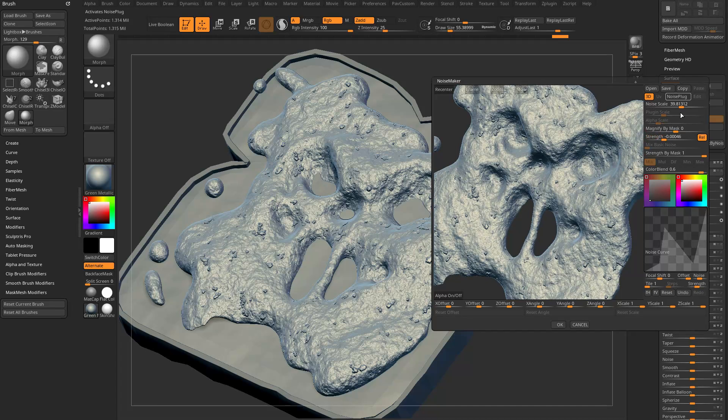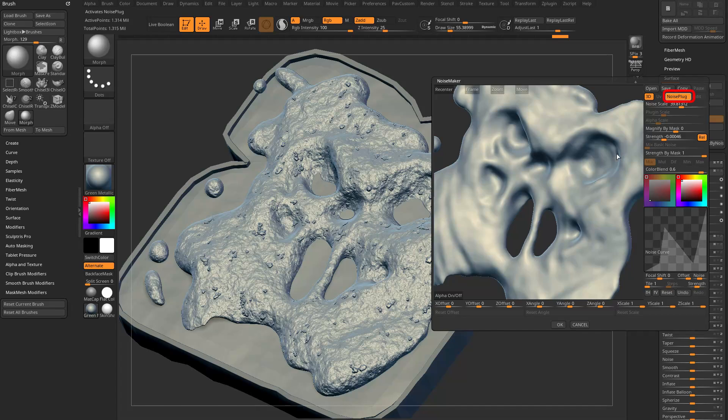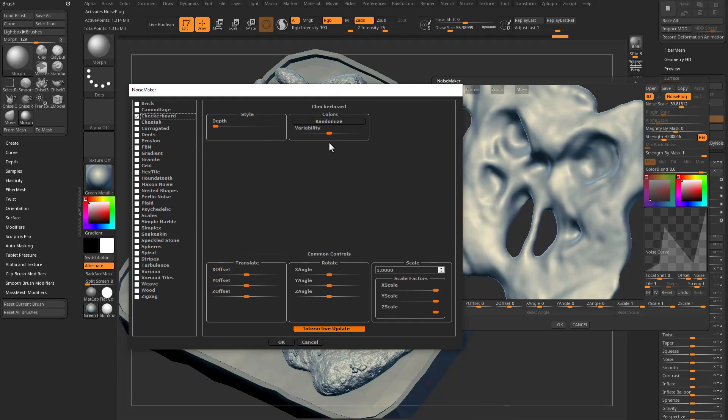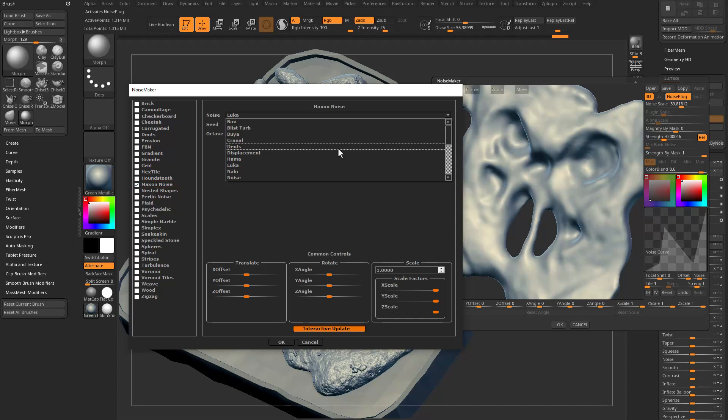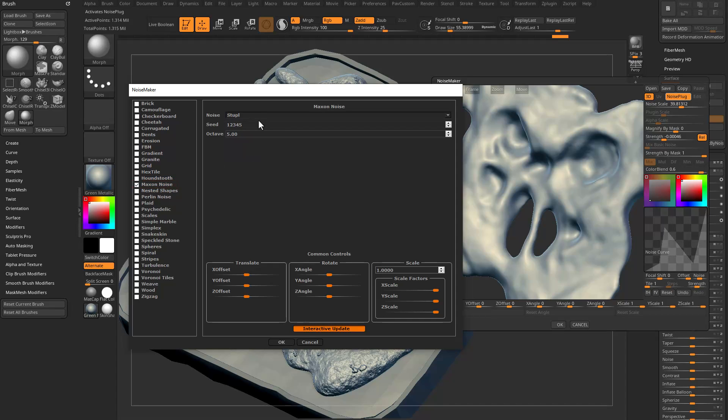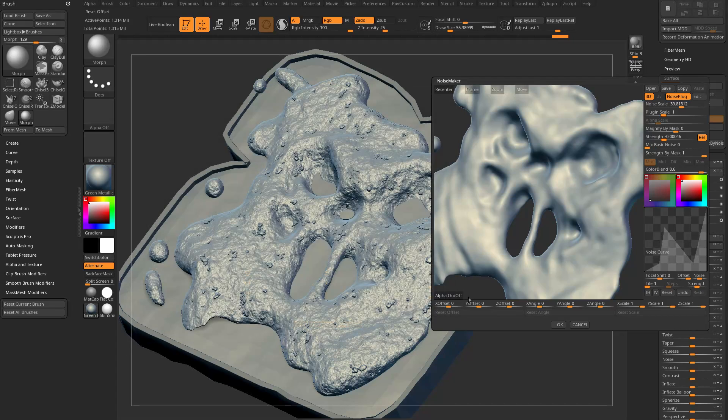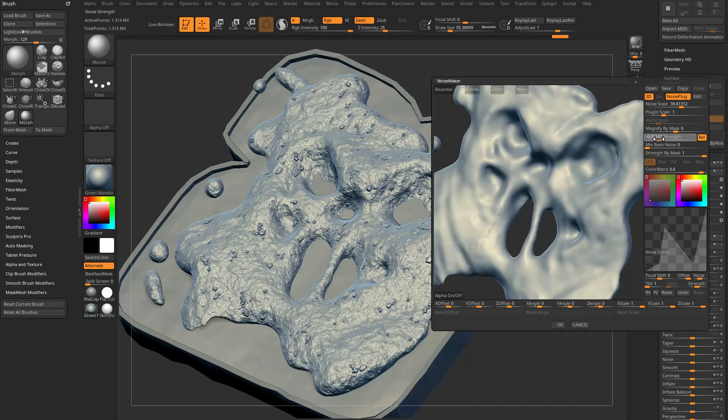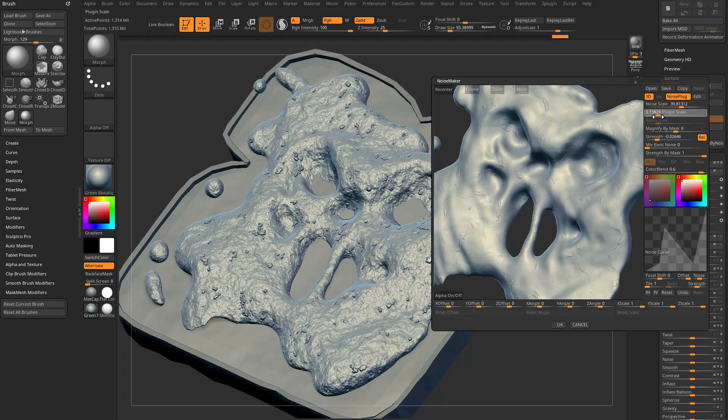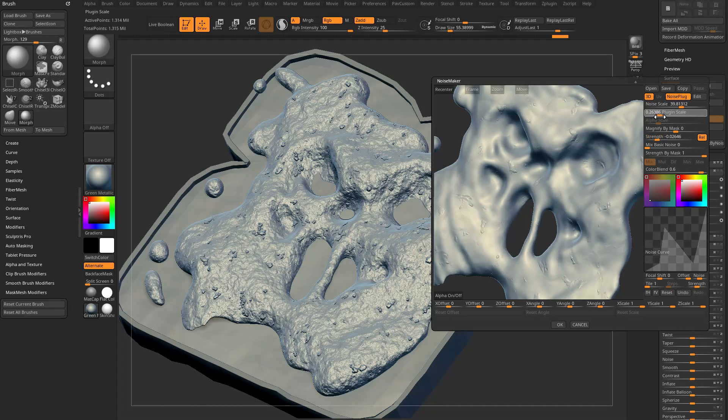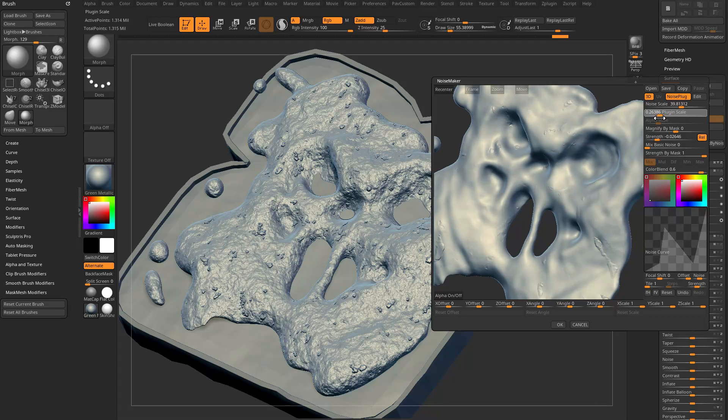One more way I can change noise is again going in here to Noise Plug like we started with. In here we now have Maxon Noise. I'm going to start with something cool, I'm going to grab Stuple, hit okay. Again I want Mix Basic Noise down to zero, then I want to change my strength. I can see it's starting to deform my mesh. Then I'm going to go in here and instead of Noise Scale or Alpha Scale, I'm going to choose Plug-in Scale. Now I can start seeing what this noise is doing to my mesh.